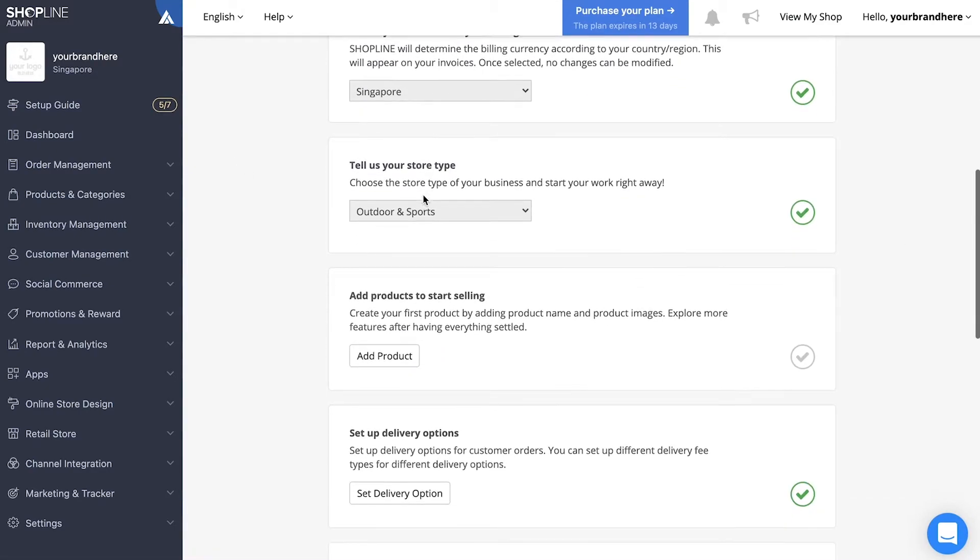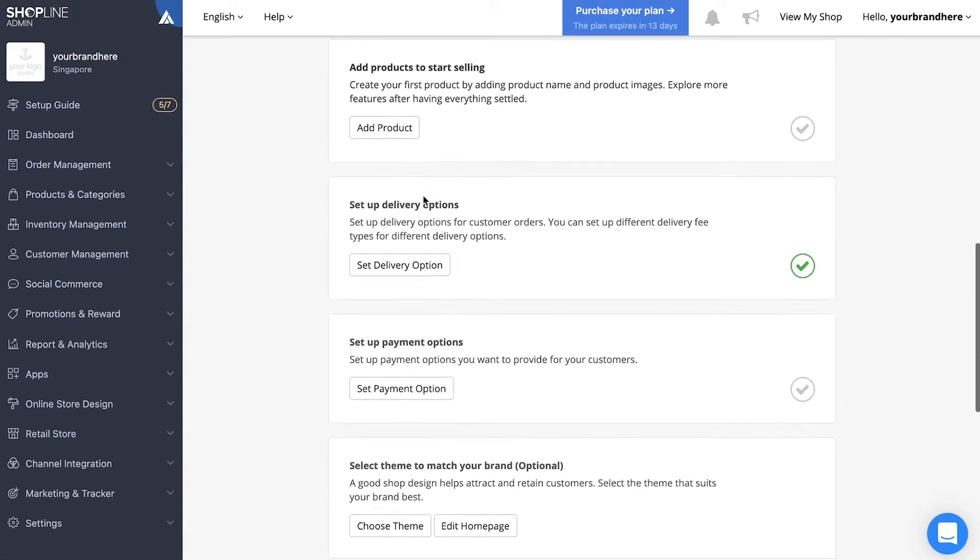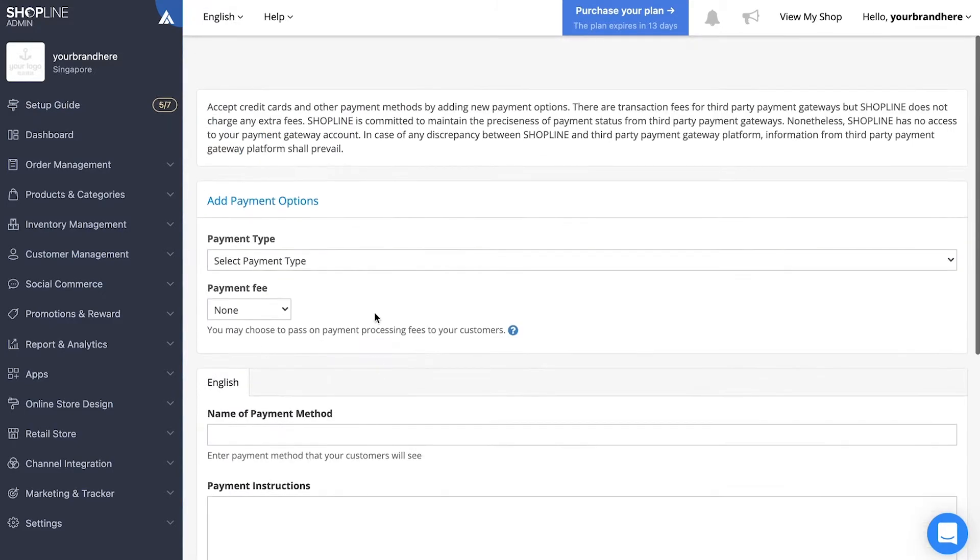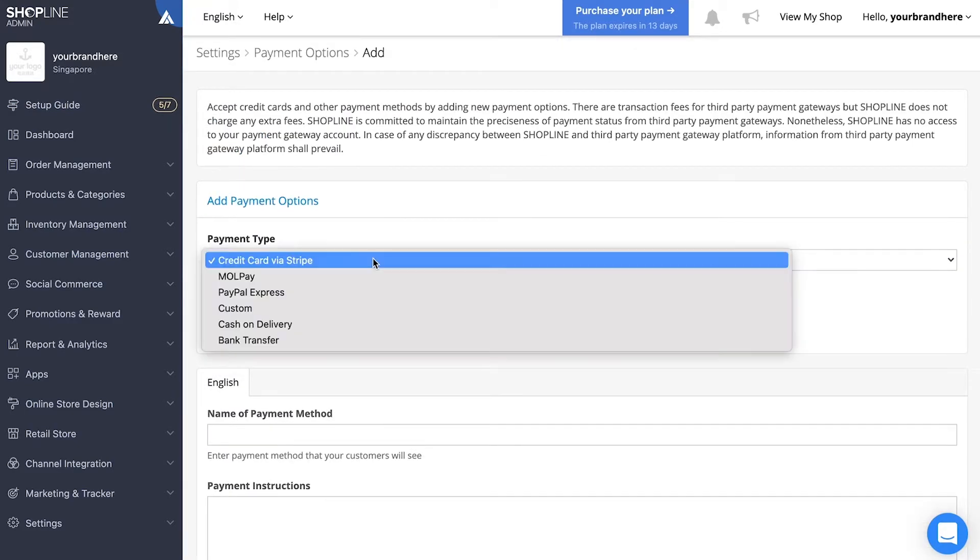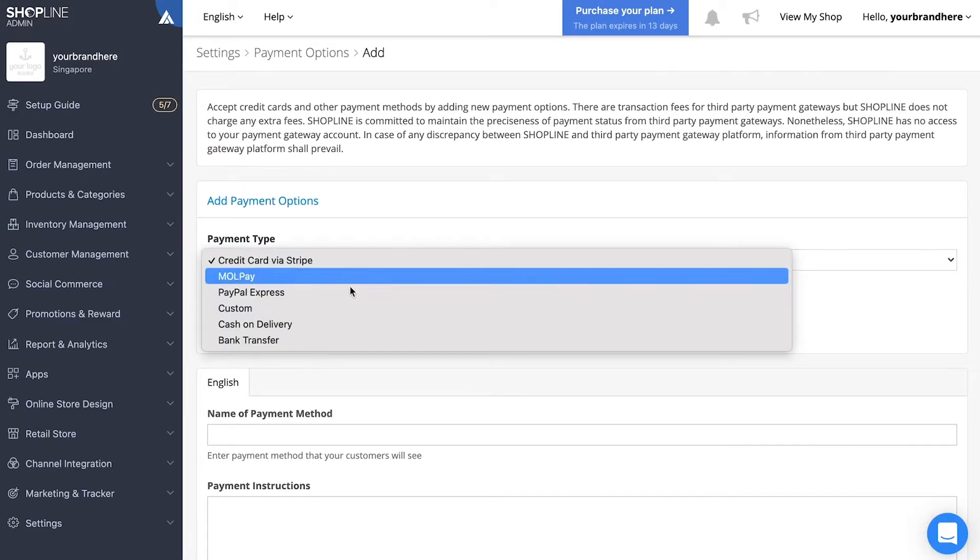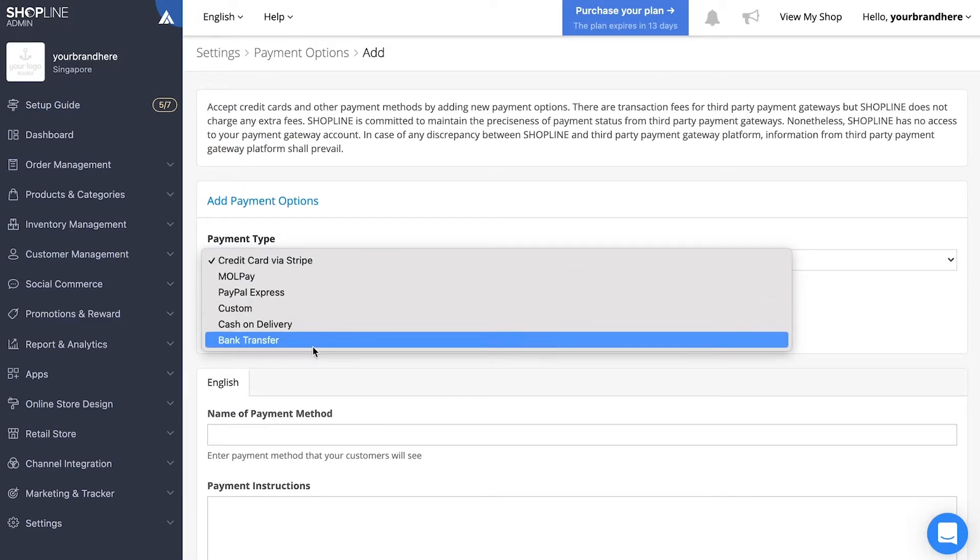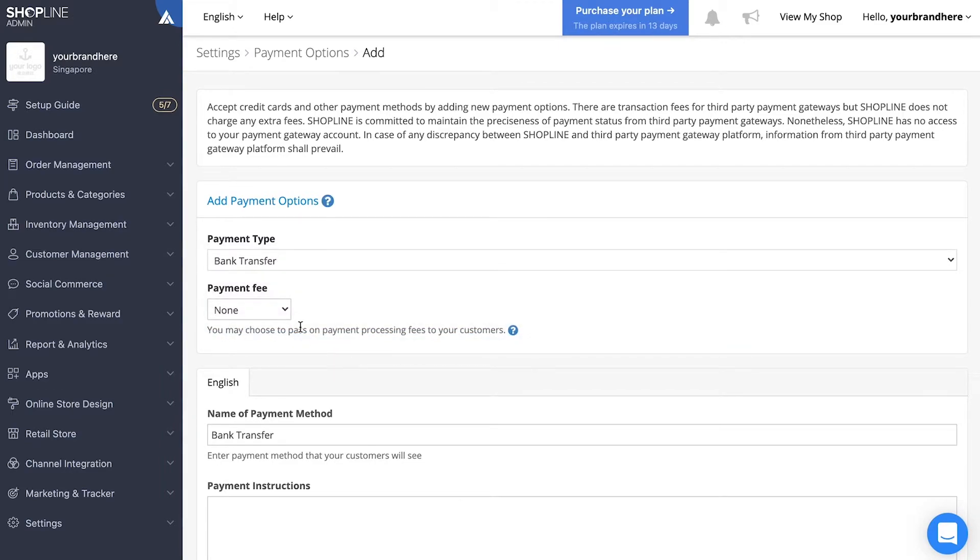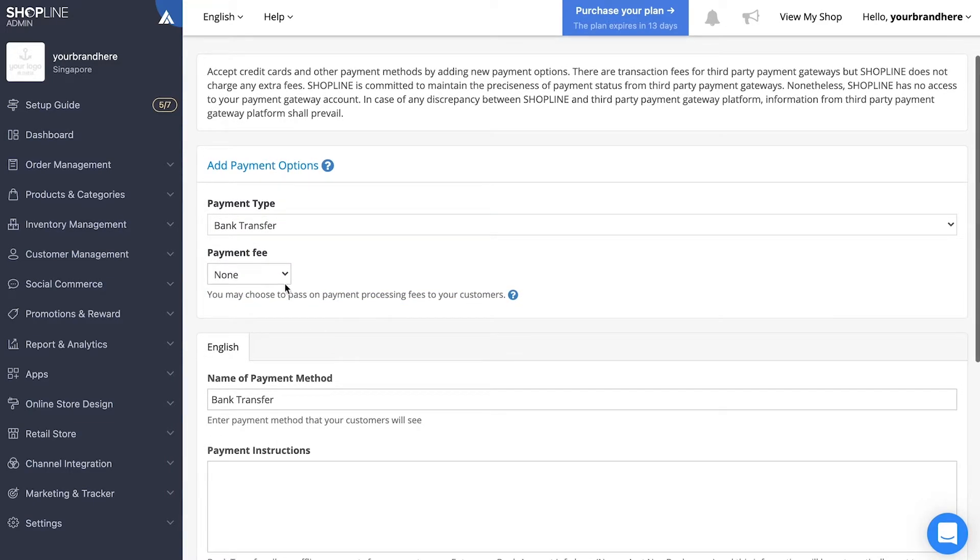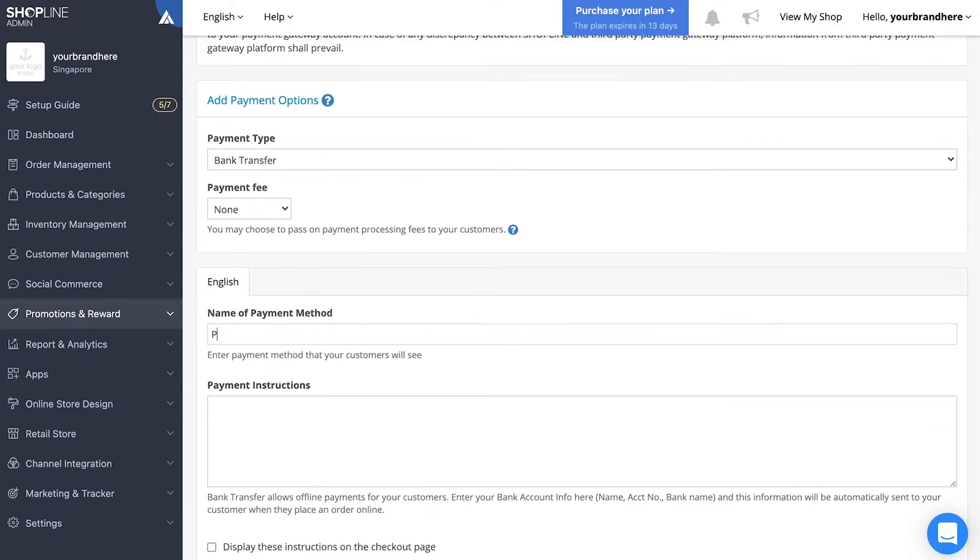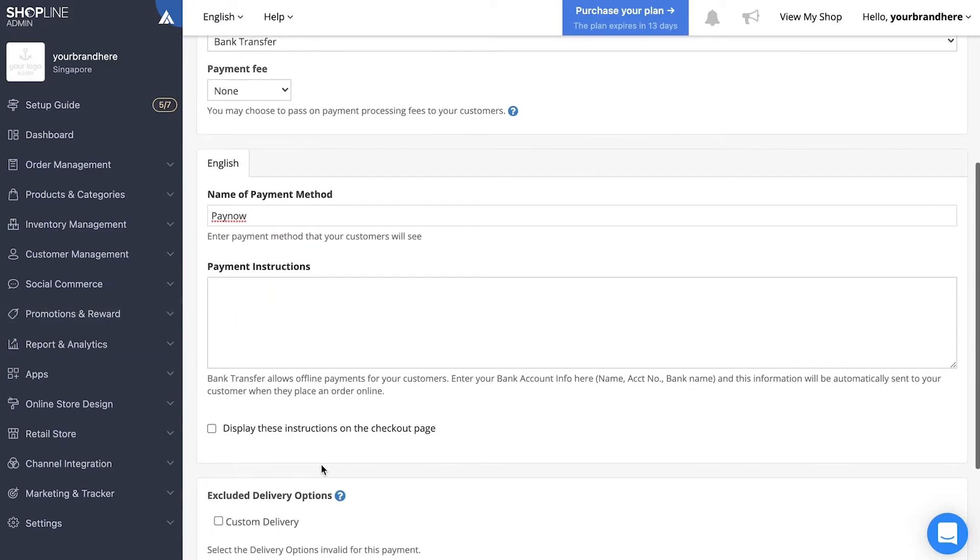Look for setup payment options and click the button below it. Choose the payment type you want to add from the list, for example, bank transfer. Set a payment fee if you wish to include a transaction fee for that particular method. Next, name your payment method, then include any payment instructions you want to display to your customers.